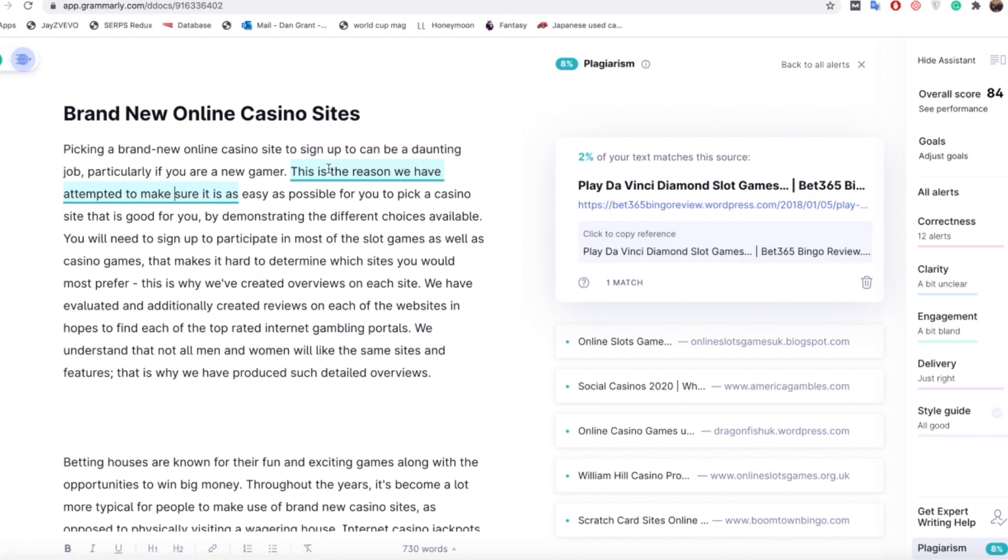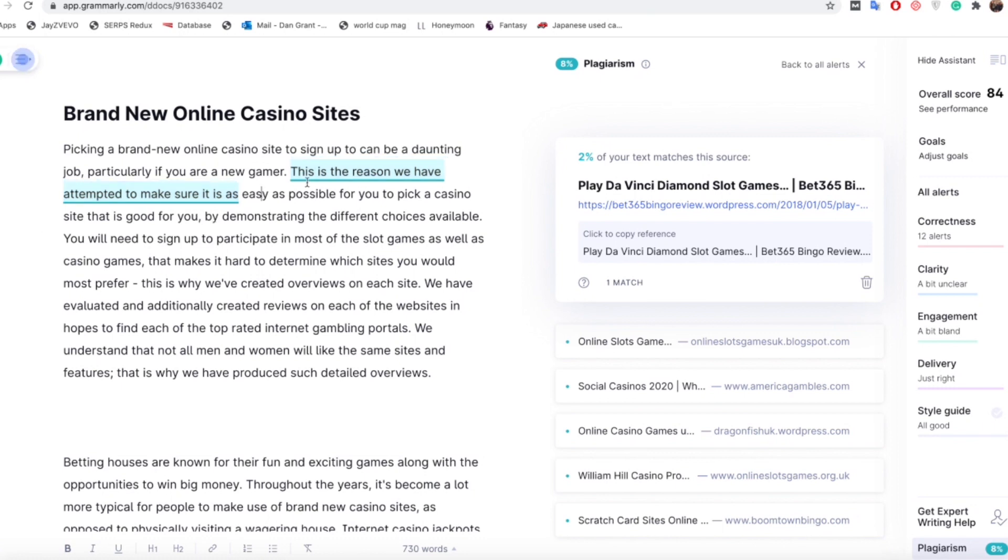So with that being said all you literally do is just change that over. To give an example, when you're looking at this sentence that's plagiarized, you're looking at words that you can change to make it unique. Basically saying the exact same thing as what it's saying but making it unique. So it's saying this is the reason we have attempted to make sure that it is as easy as possible. So you could say something along the lines of this is why we've tried to make it as easy as possible.